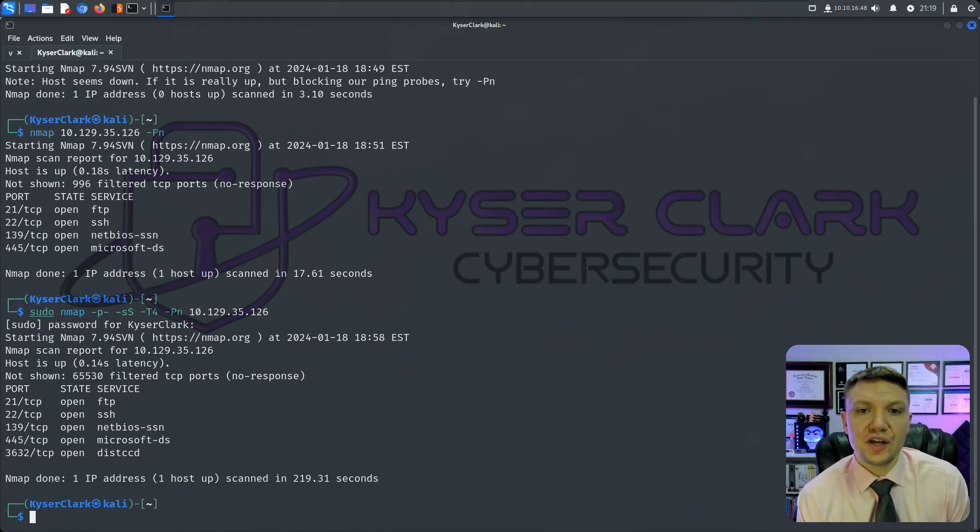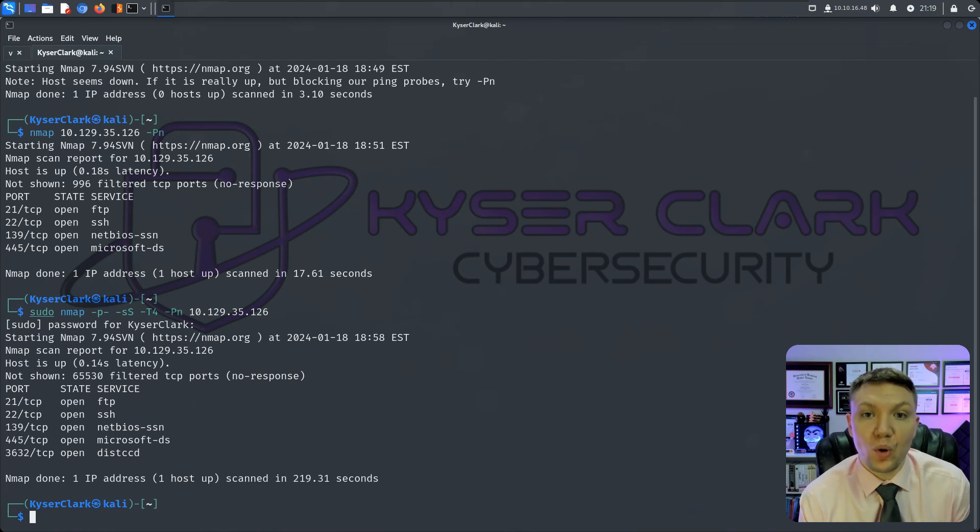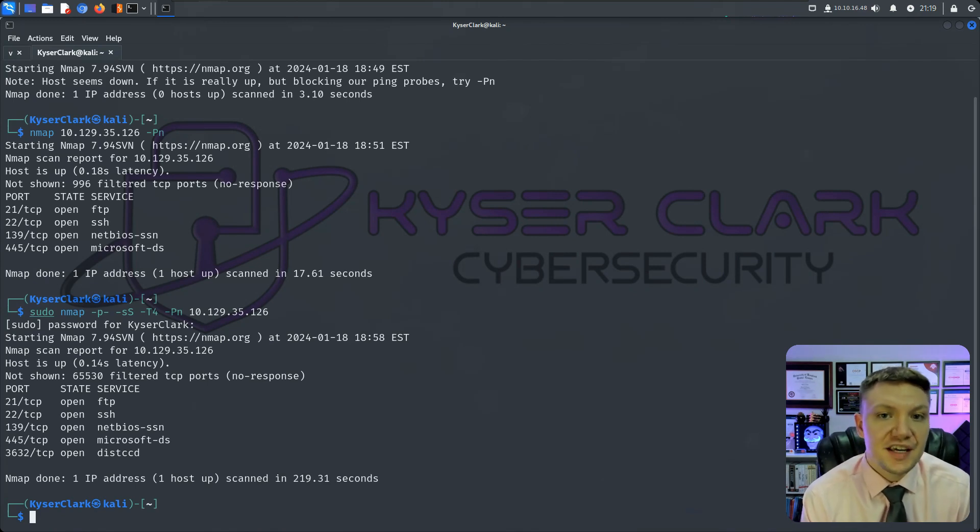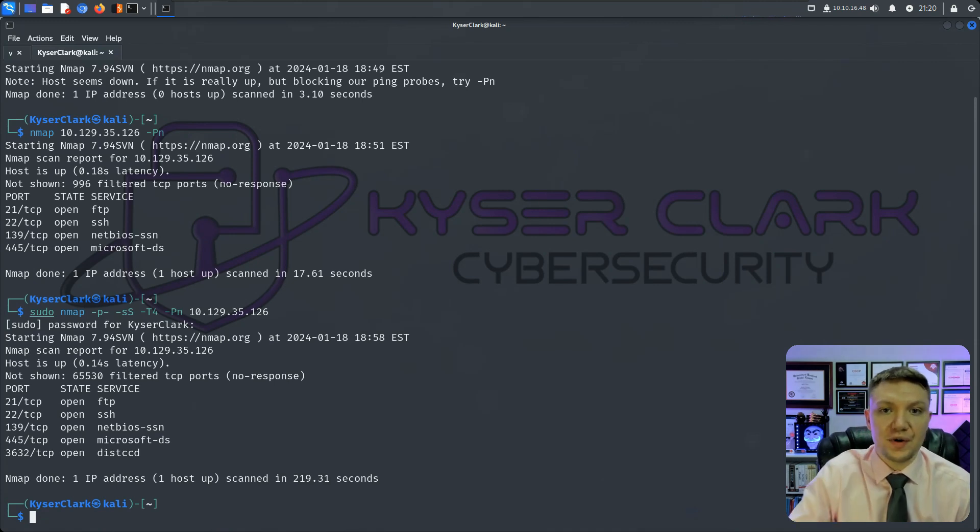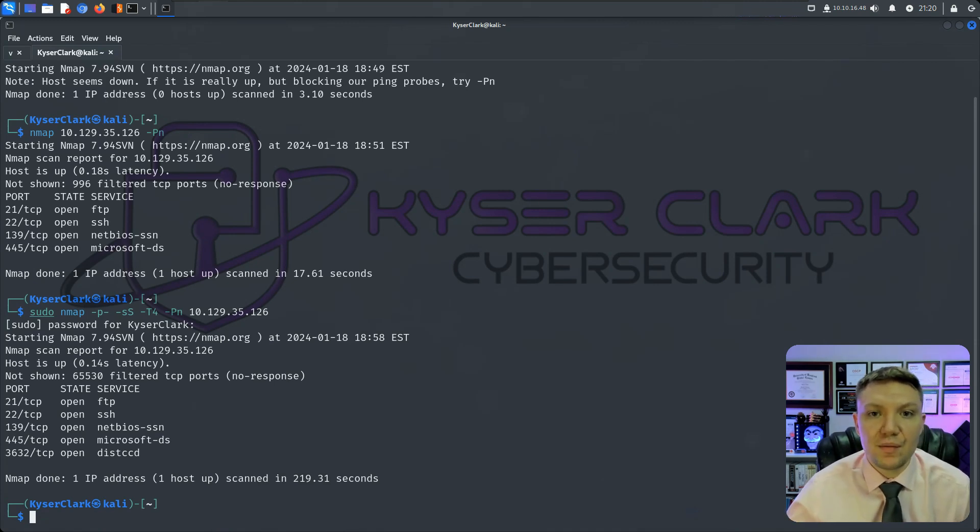So this scan is really only good for showing us what ports are open. There's another scan that we can do that's going to tell us information about each port that is open. And this is where it gets a little more in depth, but this is very critical.